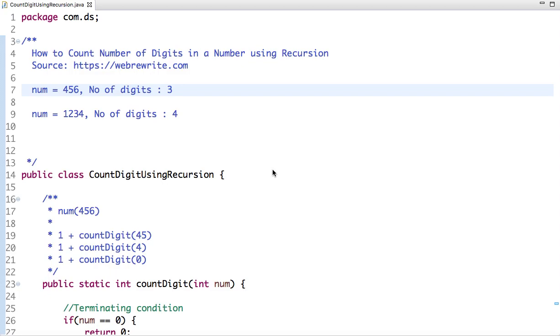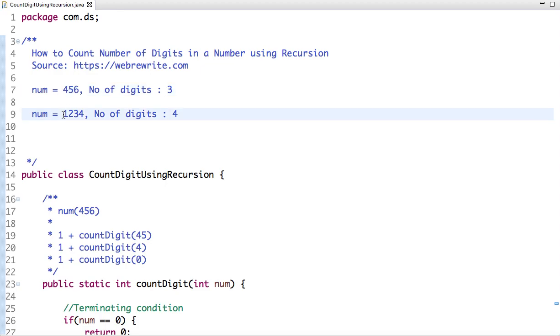In this tutorial, I'm going to explain how to count number of digits in a number using recursion. Given a number, suppose this number is 456, the number of digits present in this number is 3. Similarly, for another number, the number of digits present in this number is 4.